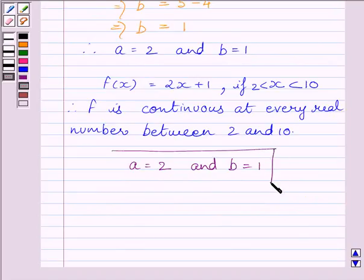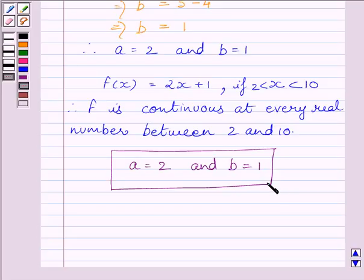This is our required answer. This completes the session. Hope you understood the solution. Take care and have a nice day.